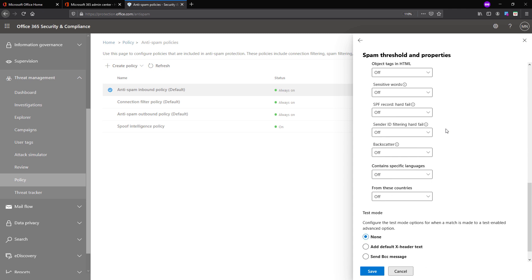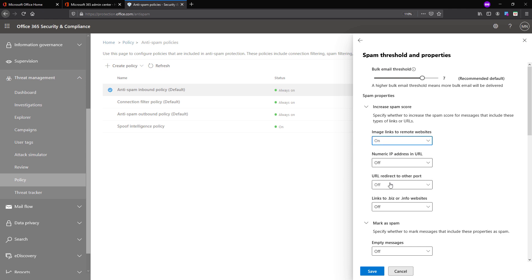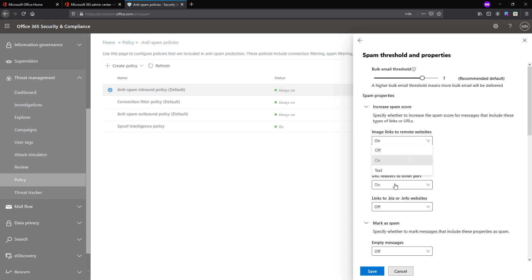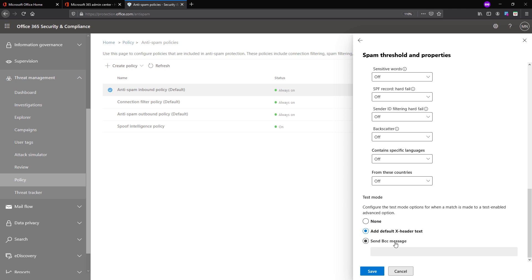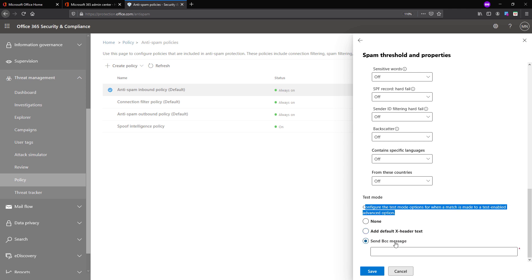For example, if you have an image link to a remote website in an email and you select it on, the SCL value will get higher. If an email comes with an image link to a remote website and also a URL redirect to other ports, these two properties increase the SCL level more, so this will be marked as spam if configured this way. In addition to on and off, there is one more option known as Test. With test mode, you can test your configuration — the action can be set to none, or you can add an X-header on the email so that a transport rule can take action on emails with that header. You can also send a BCC message to an administrator email to review these emails initially, and this way you can tune the antispam inbound policy for your organization.